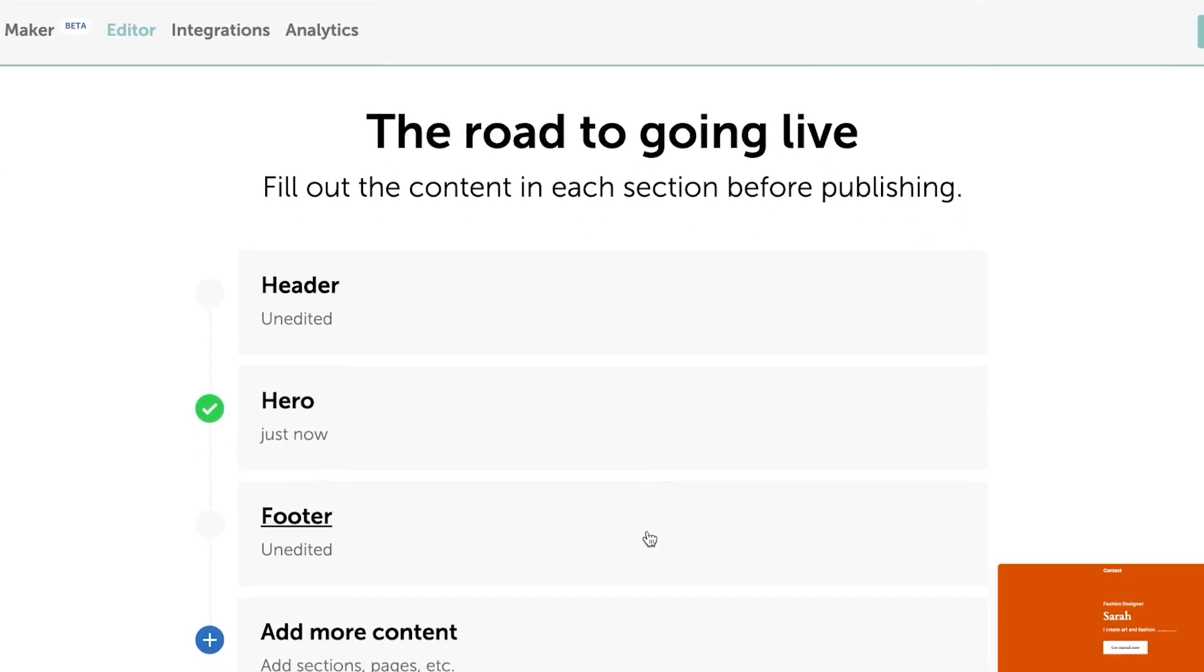Now we're going to be adding the road to going live, fill out the content in each section before publishing. Now this is my header. You can see this is the hero part.